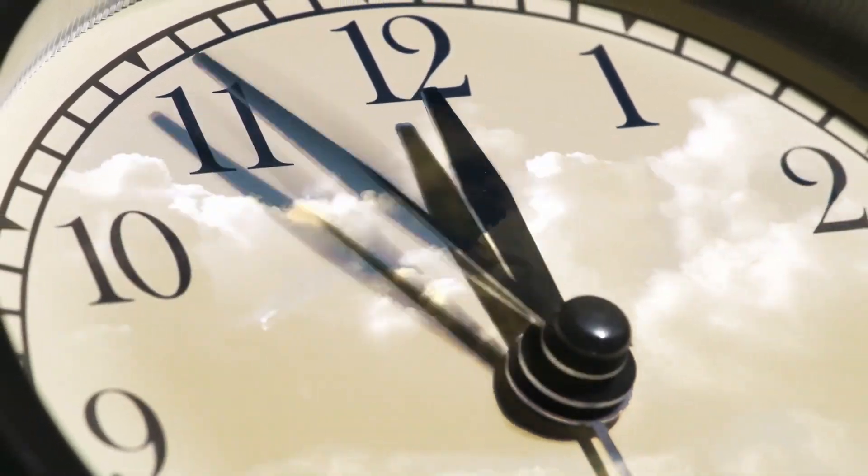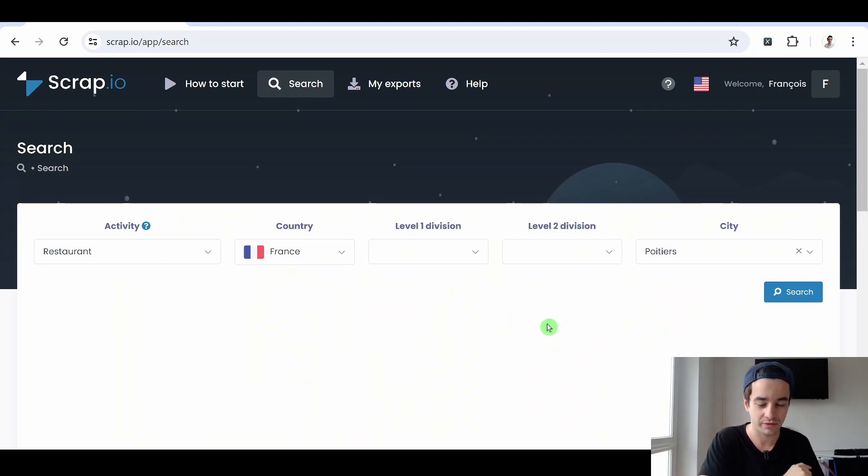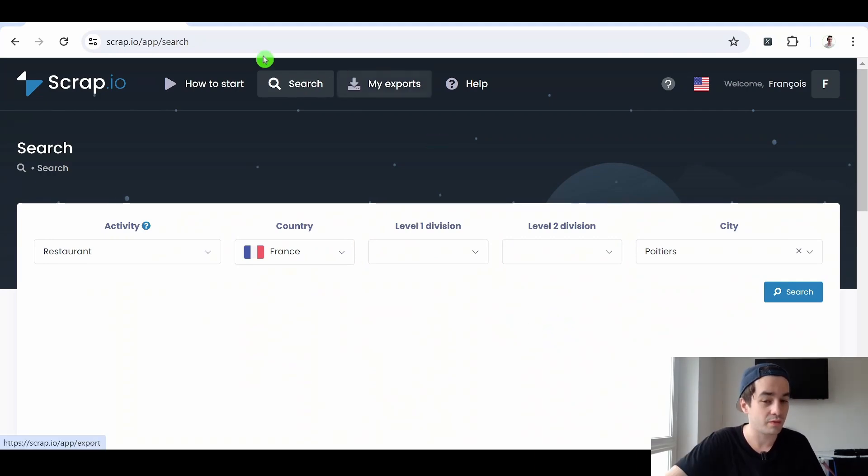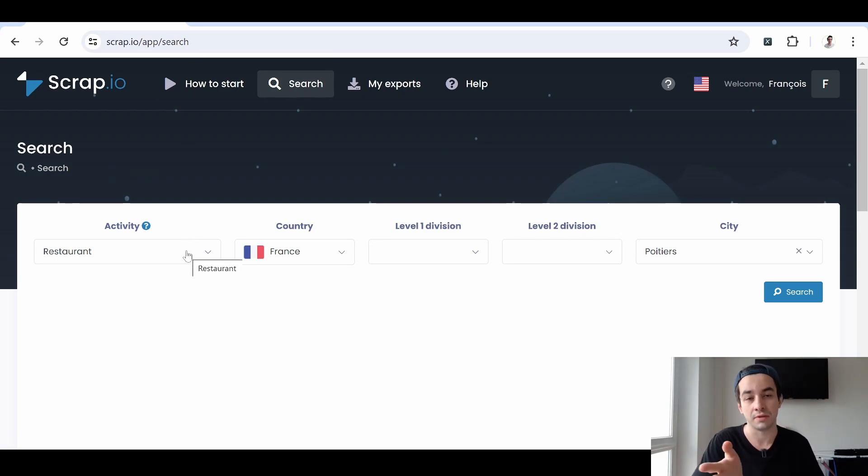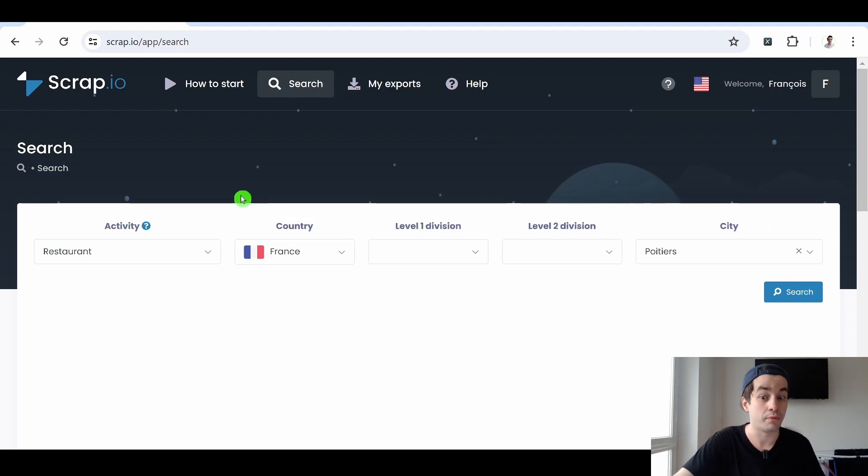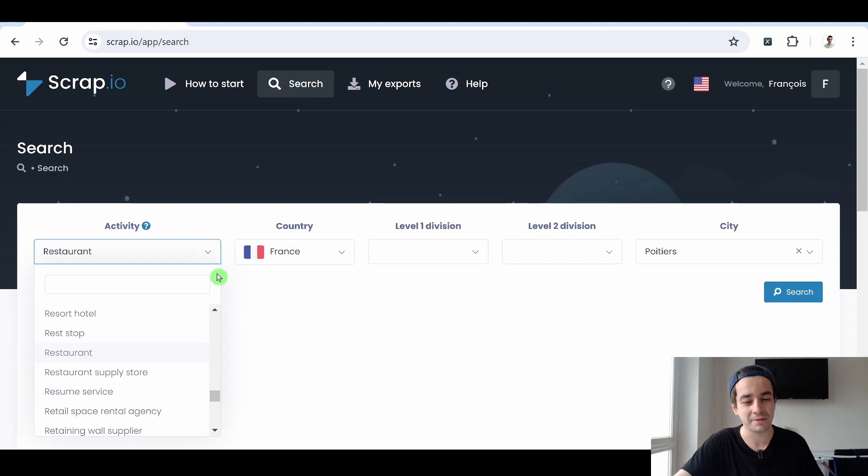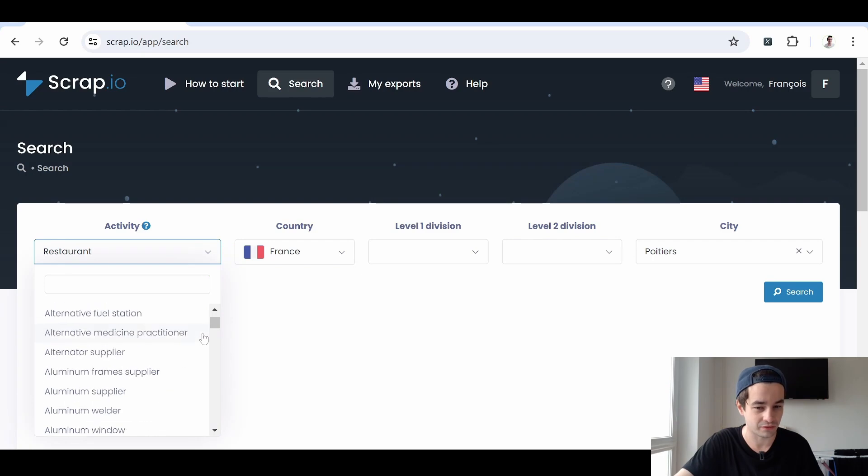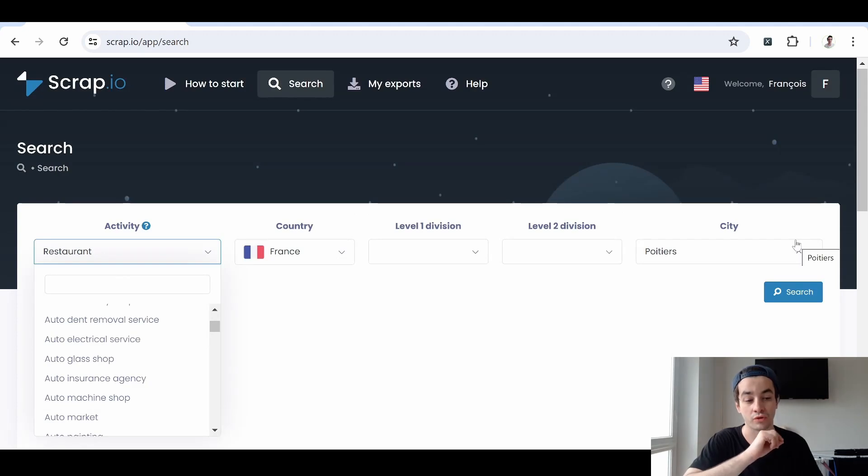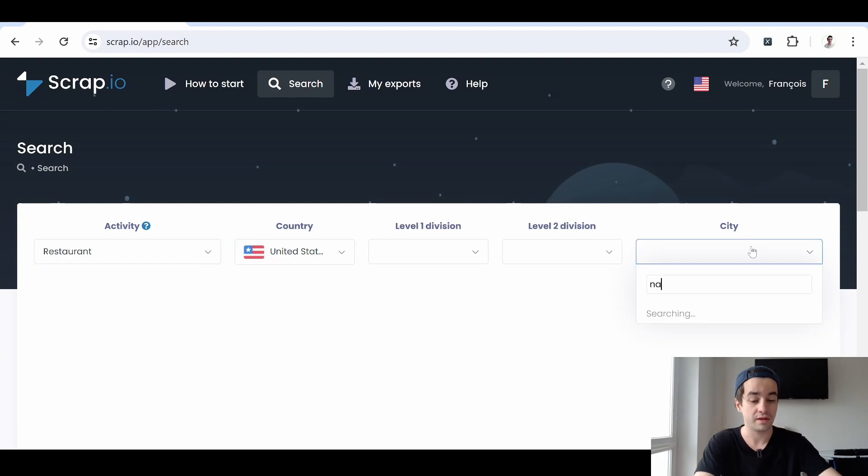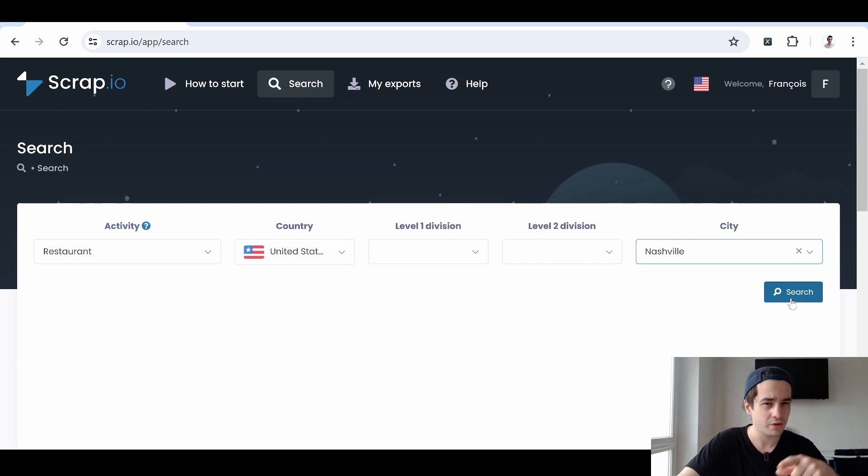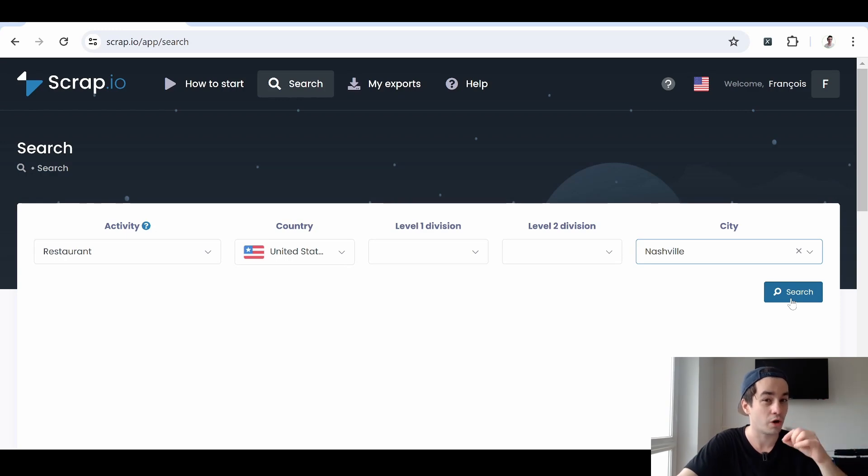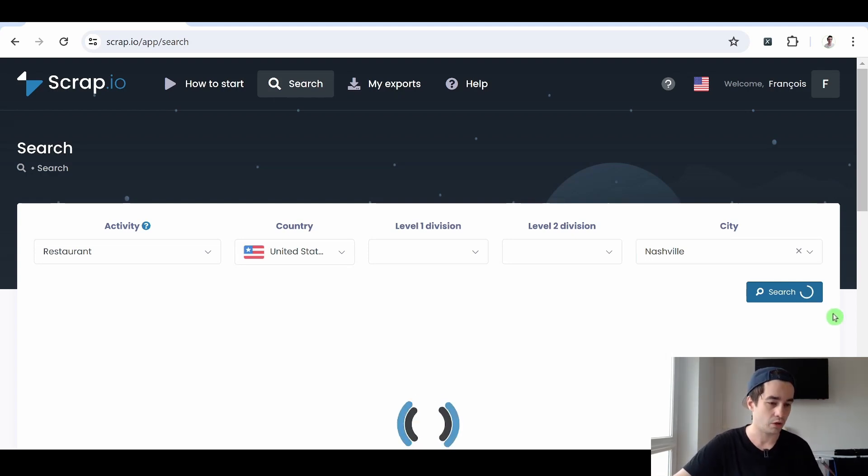I will see you on Scrap.io. Once we have created our account, we end up with this layout. I'm located within the search tab. And it is the place in which I will be able to collect all my leads. All I need to specify is an activity, meaning a profession, and different location criteria. Let's take our previous example. I'm looking for a restaurant. Obviously, I can pick up another category if I want to. Again, there are 4000 different categories listed on Google Maps. And if I want to choose Nashville, I have to change the country as well. States, here we go. And Nashville. And when I click on search, I will be able to determine how many leads I will be able to retrieve.